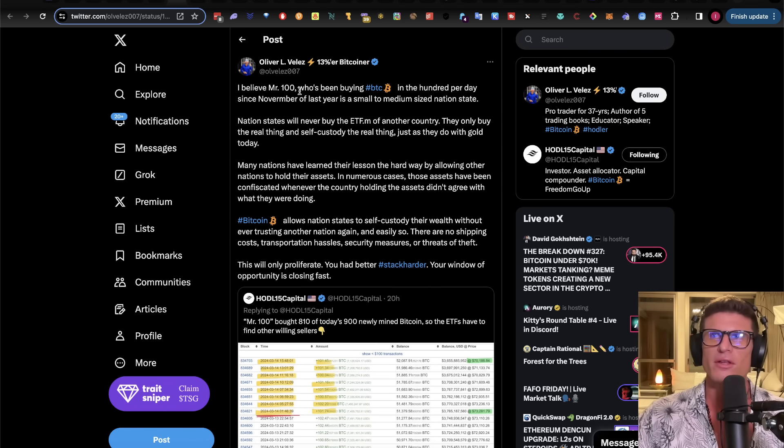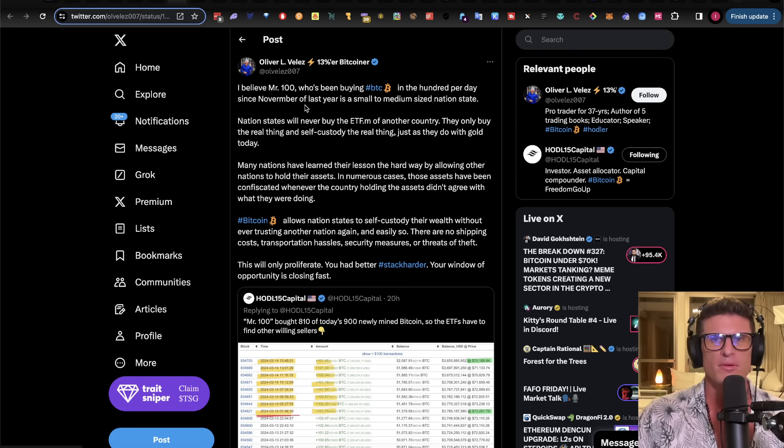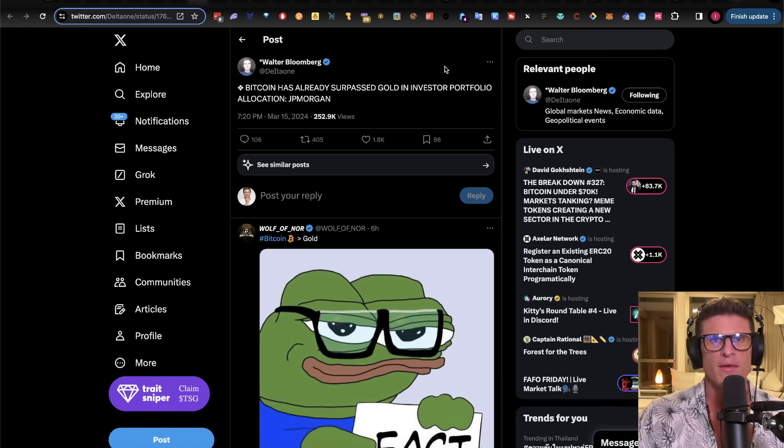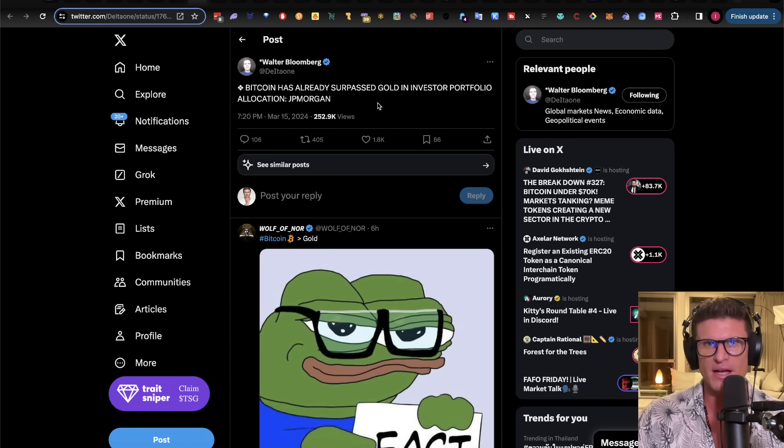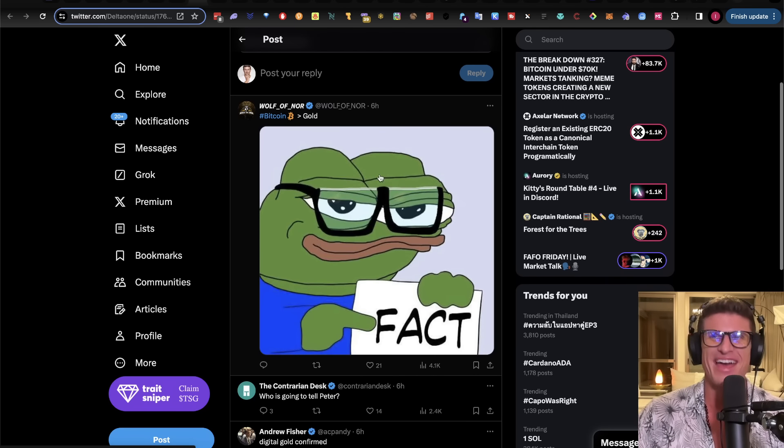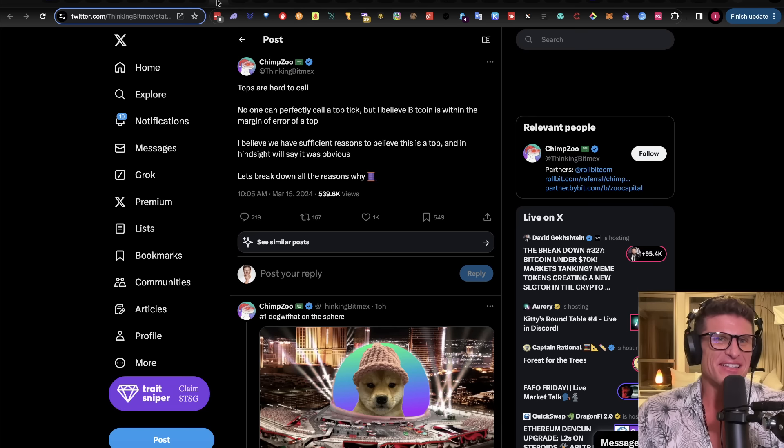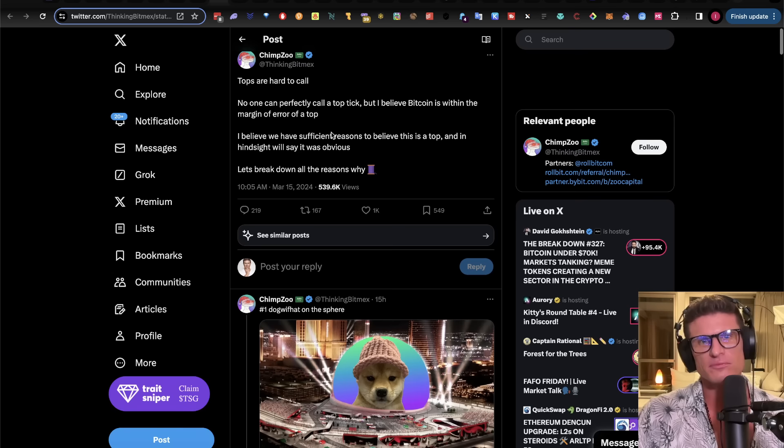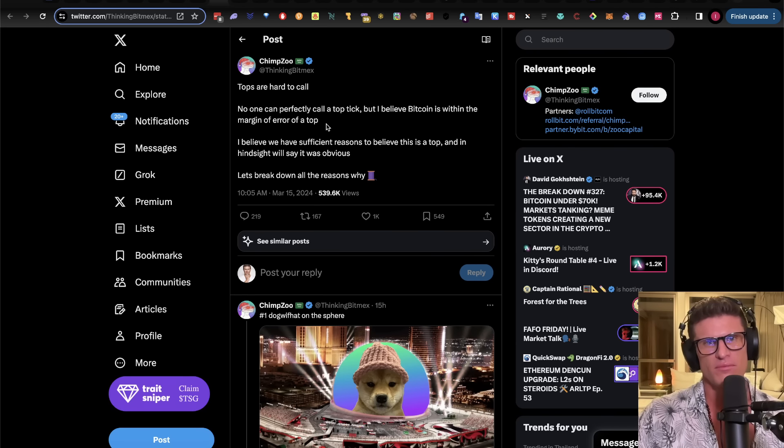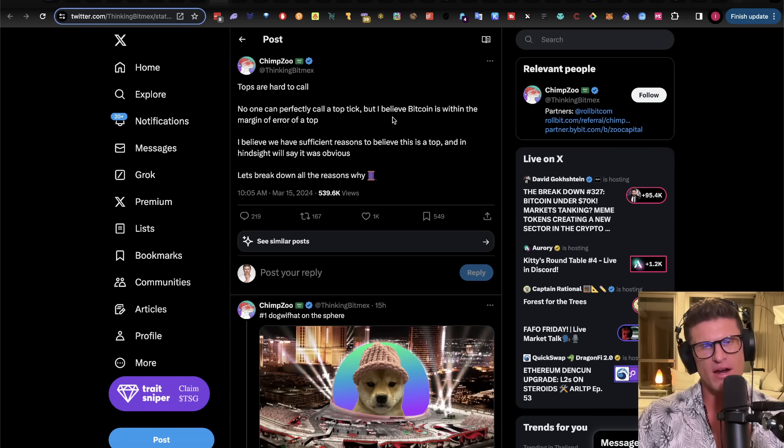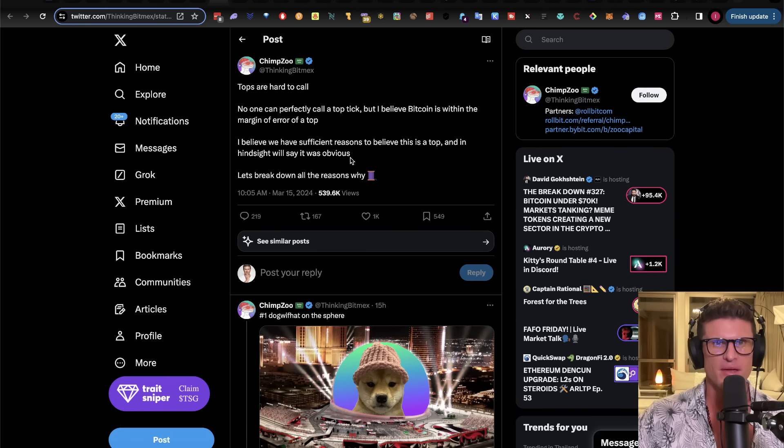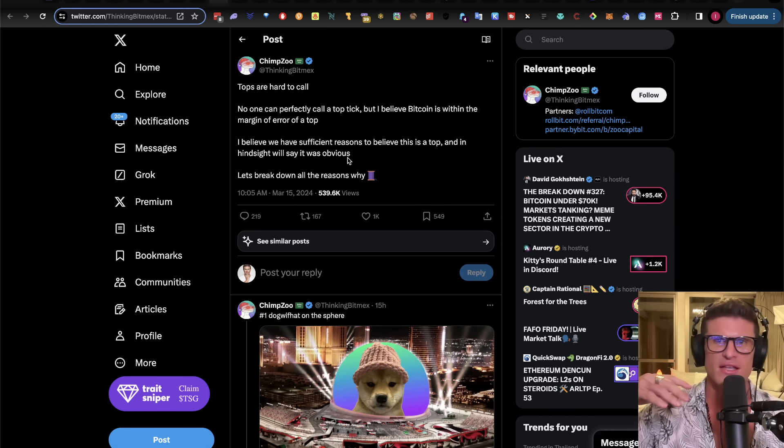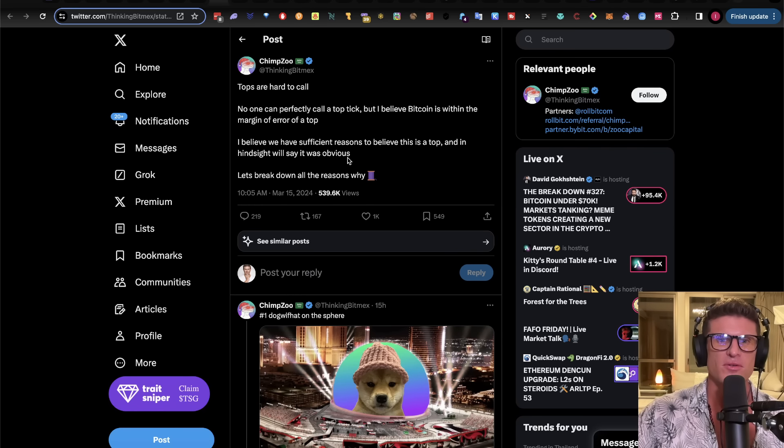This is the, like I said, we over the past two months have started to see the first dominoes to really fall. And people keep expecting to, people keep expecting to see this kind of slow down, but it's just accelerating, right? And Walter Bloomberg says, Bitcoin has already surpassed gold in investor portfolio allocation. I mean, fact. It's just a far, far, far better. Now, Chimp Zoo says, tops are hard to call. No one can perfectly call a top. But I believe Bitcoin is within the margin of error of a top. I believe we have sufficient reason to believe this is a top, and in hindsight, we will see what's obvious. Let's take a break. So this, in my opinion, couldn't be any further from the truth.